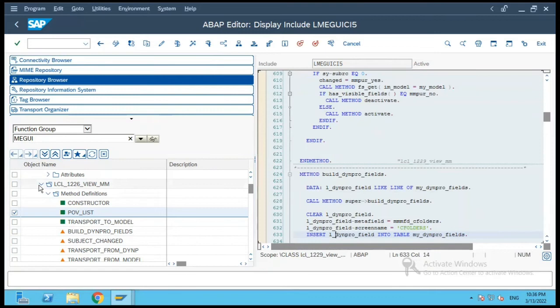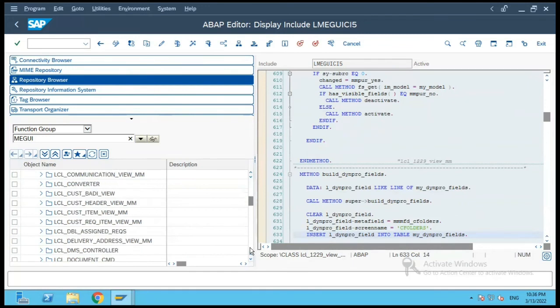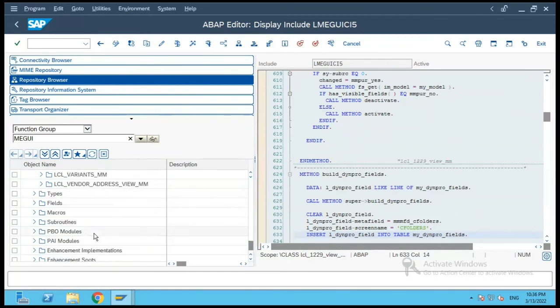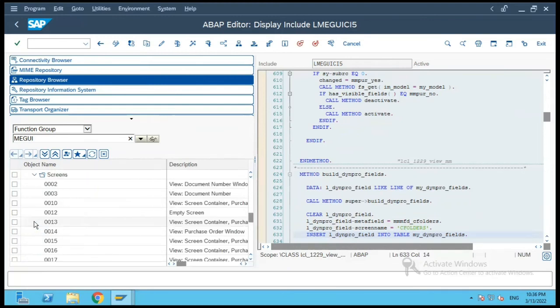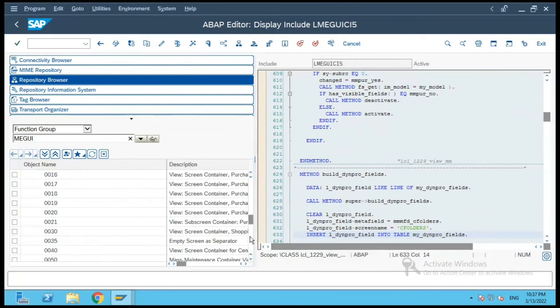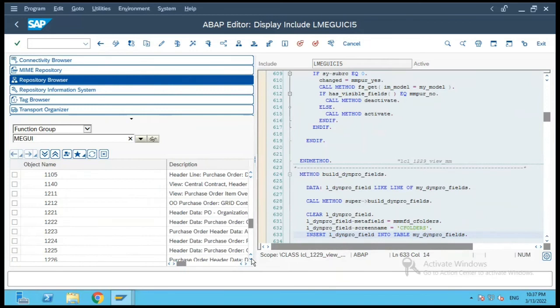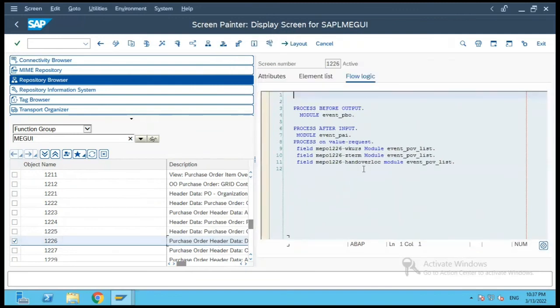So let us now do one thing - we can go to the screen 1226 and see if that matches. So let me scroll down over here to the screen section and let me try to open 1226.